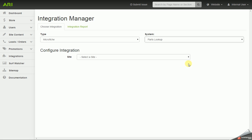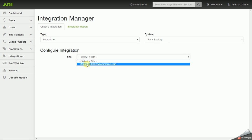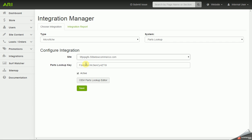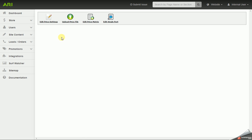For the Site drop-down, if your website's not live to the public yet, you'll select your preview link here, or if you're live, you would select your website address or domain name. Next, you want to click on the OEM Parts Lookup Editor button, and we've got four different options to work with, or four options in the menu bar.